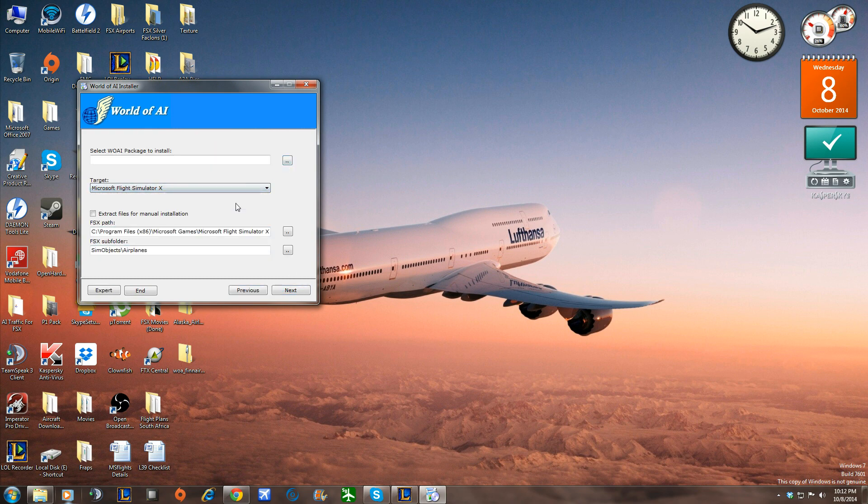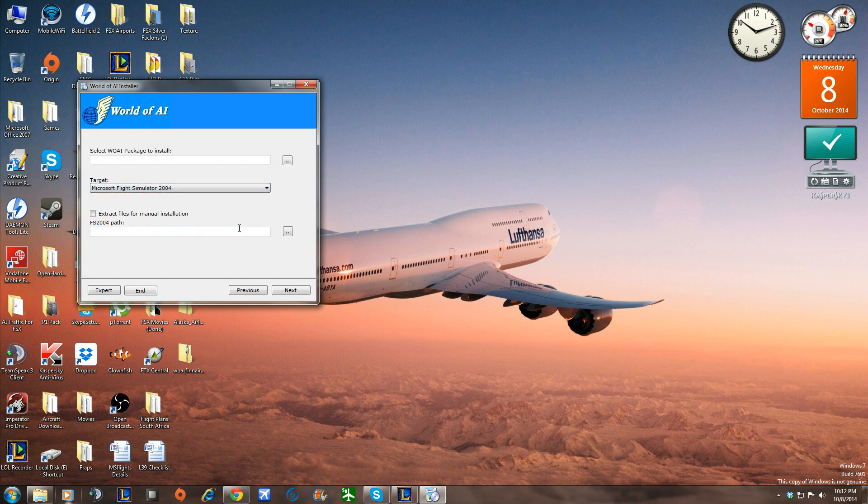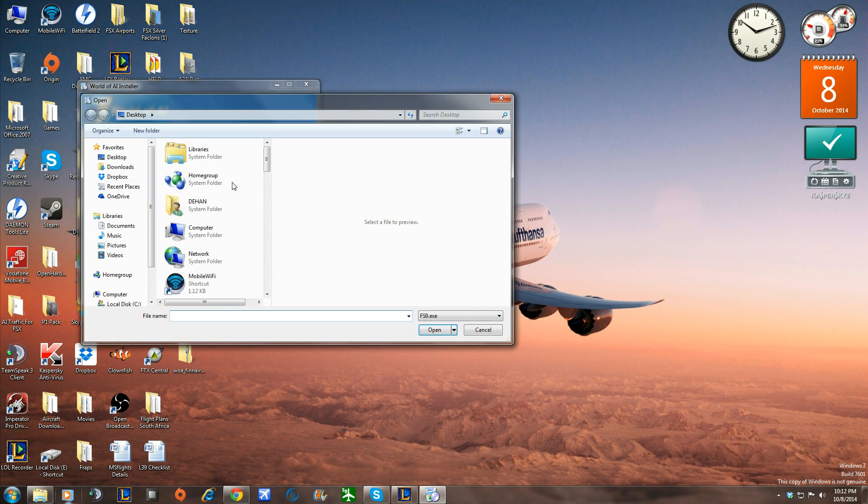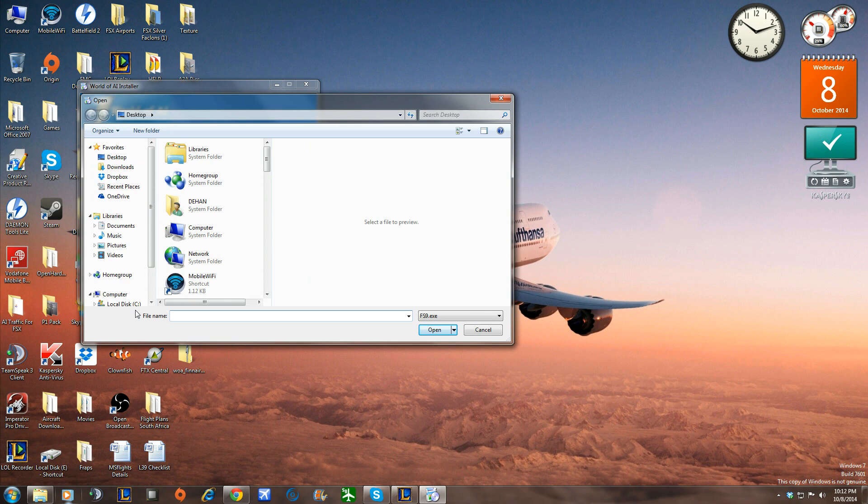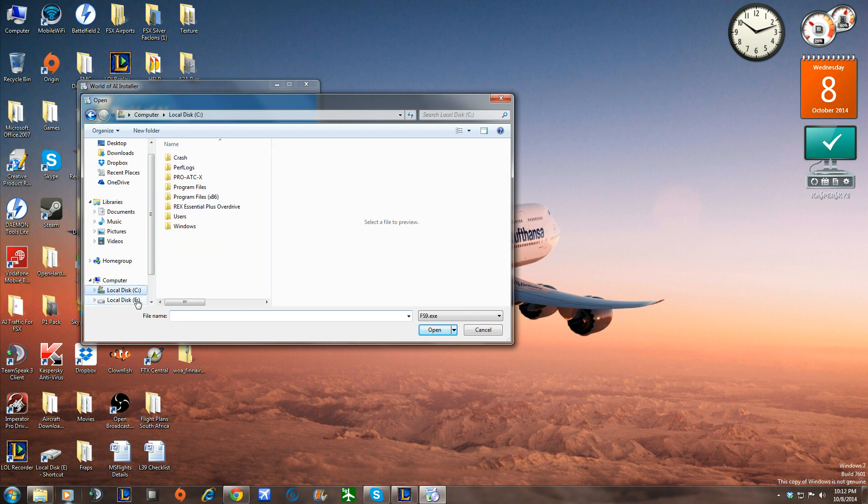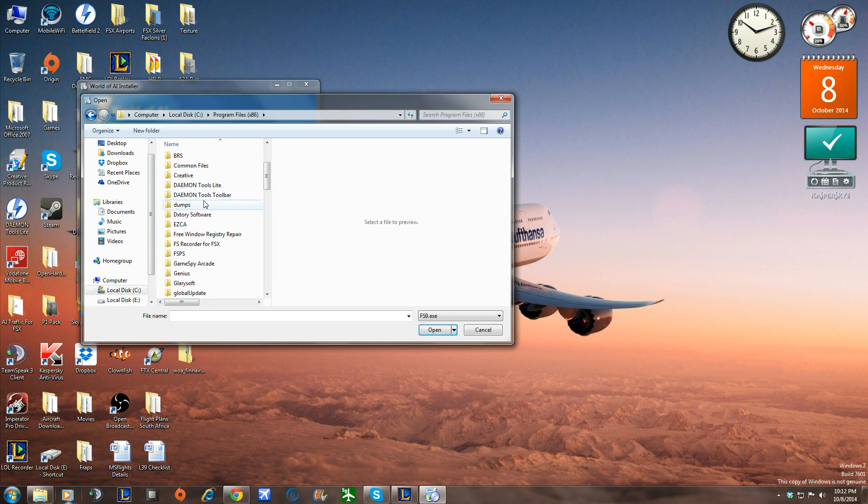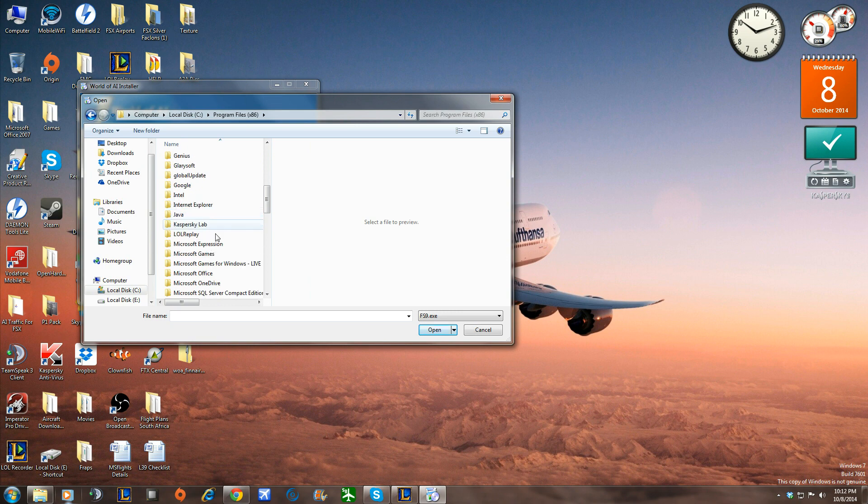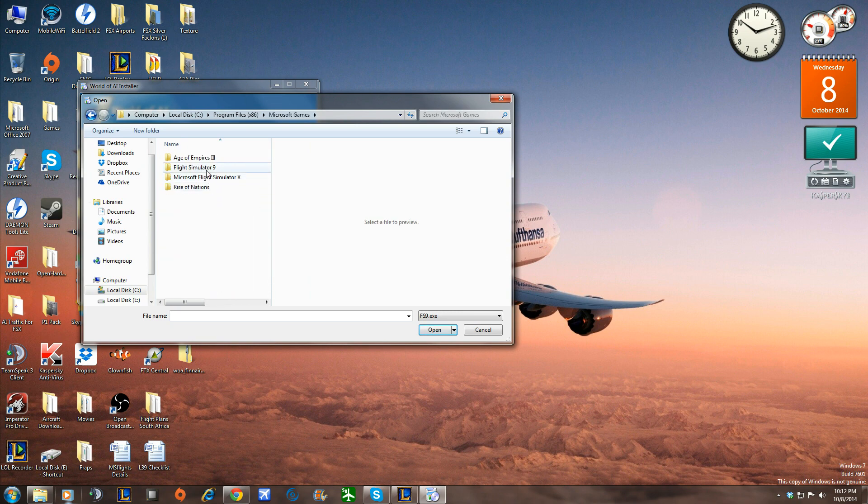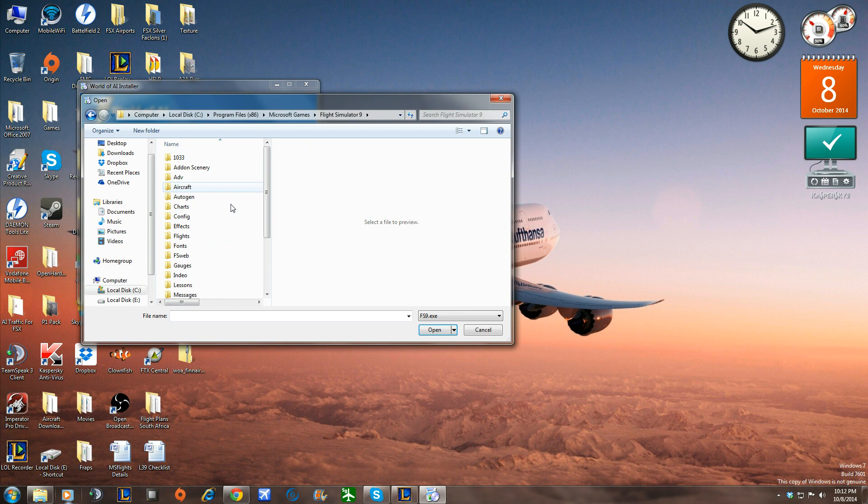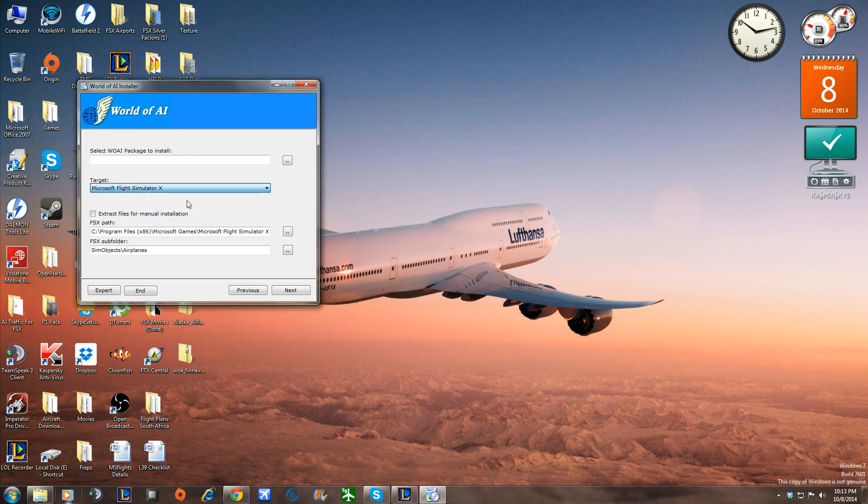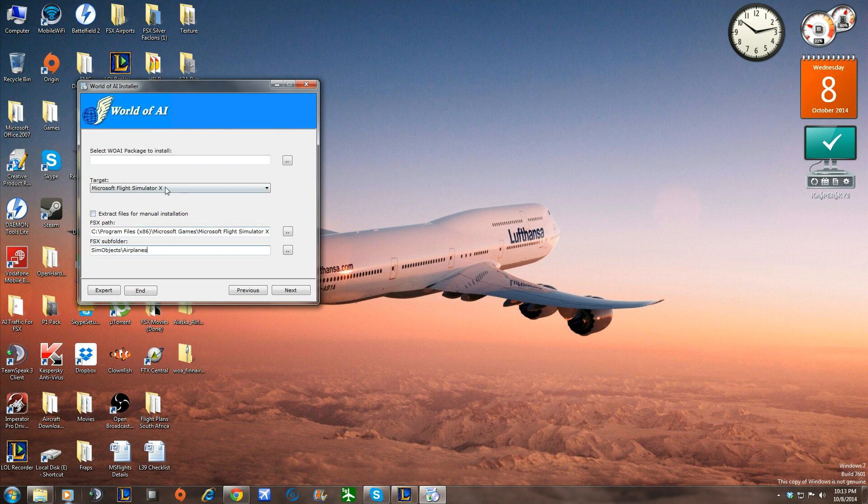You're going to select FSX. For FS 2004, you're just going to have to go to your driver that your FS 2004 is in. In my case, C. Program Files 86. Program Files for 32-bit users. Program Files 86 for 64-bit users. That's me. So you're going to go ahead, scroll down to Microsoft Games. Microsoft Flight Simulator 9. Double-click. And then you're going to say Open. So that's not a problem.